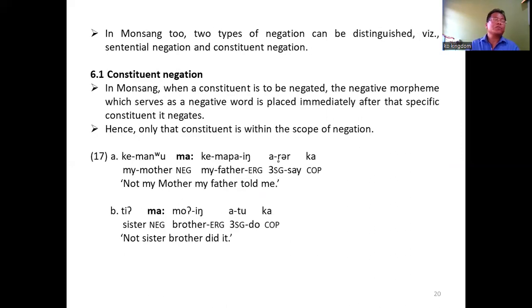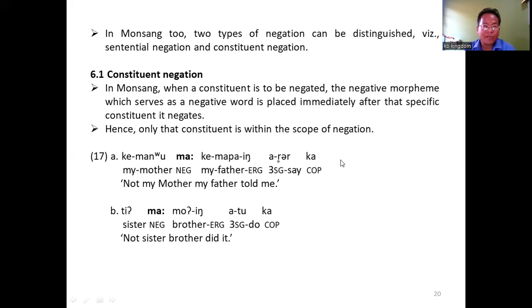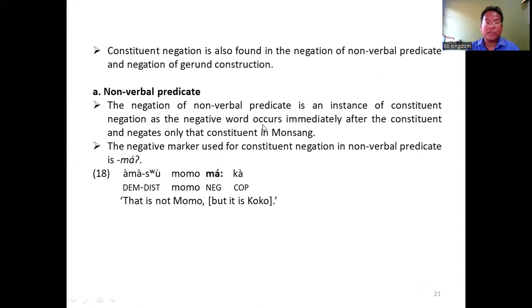Monsang also exhibits two types of negation: sentential and constituent negation. In Monsang, when a constituent is to be negated, the negative morpheme, which serves as a negative word, is placed immediately after that specific constituent it negates. Hence, only that constituent is within the scope of negation. For instance, in 17a and 17b, 'not my mother' — mother is negated; in B, sister is negated. Constituent negation is also found in the negation of non-verbal predicate and negation of gerund construction.